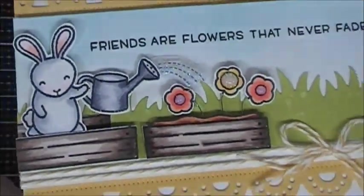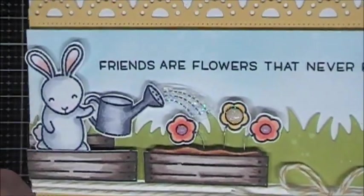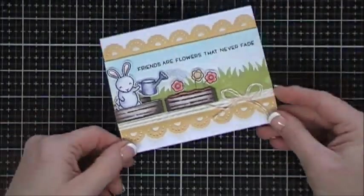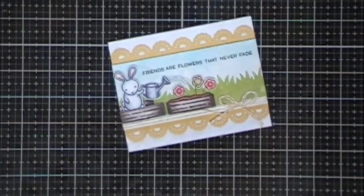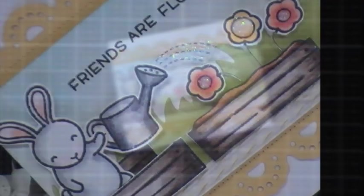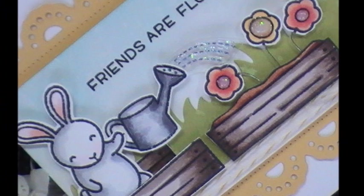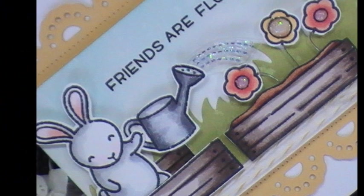Both the die and the stamp set are available at Scrapping for Less at a great price. If you want to check it out, I'll leave links below. I wish you a fantastic day, guys. Thanks so much for stopping by and we'll see you again real soon.